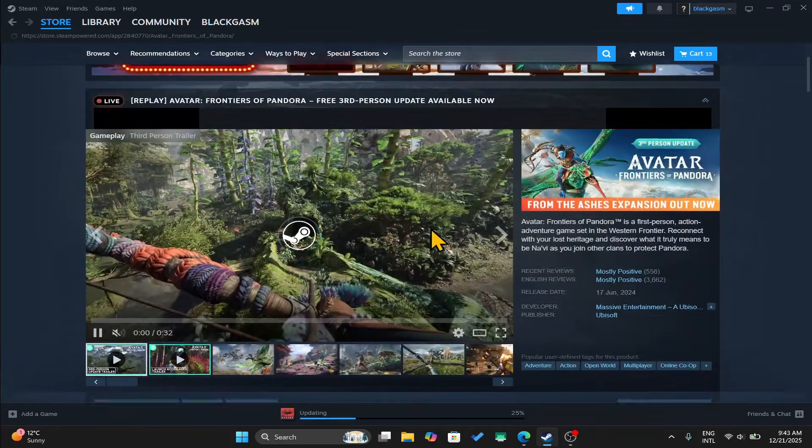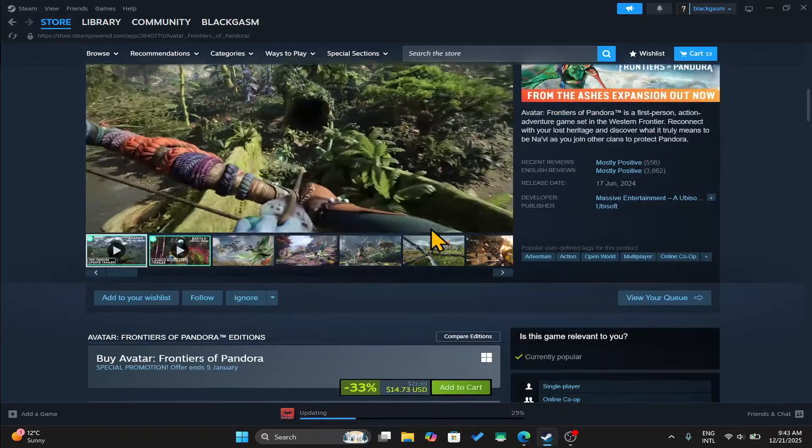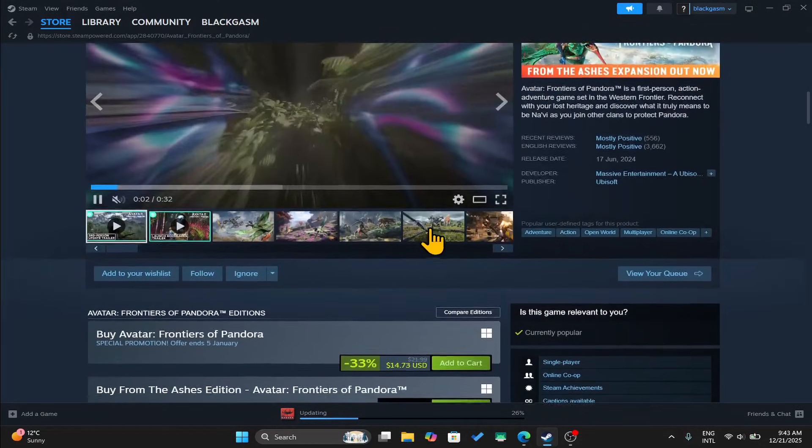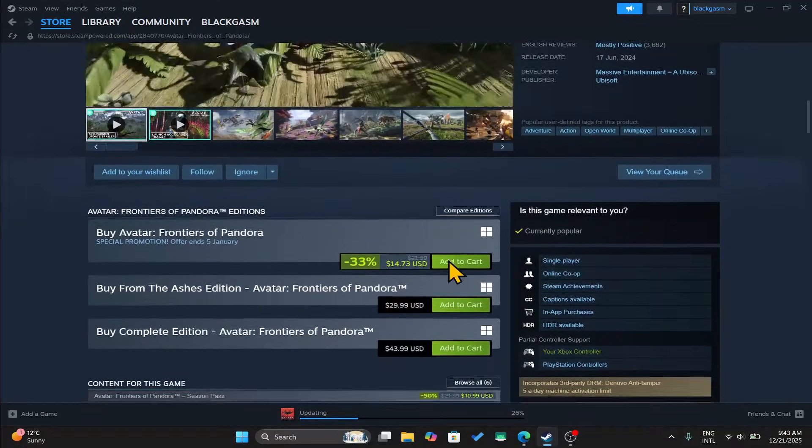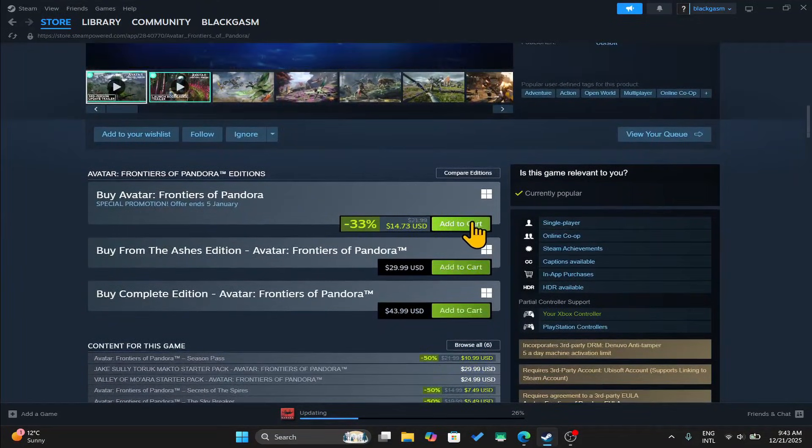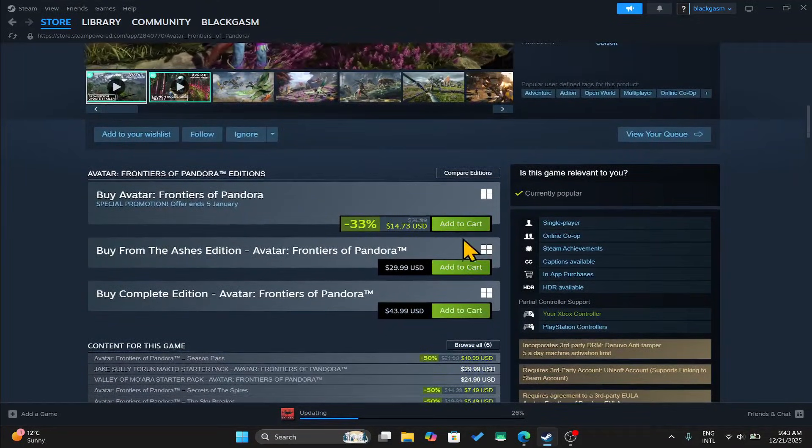You will then be taken into the game page where you can check out the trailer as well as the reviews. Scroll down and click on the add to cart button alongside your preferred bundle or edition.